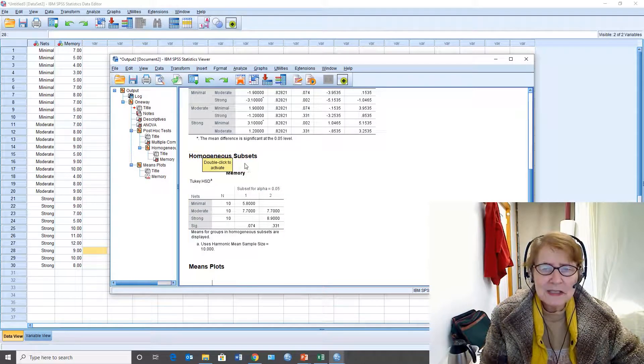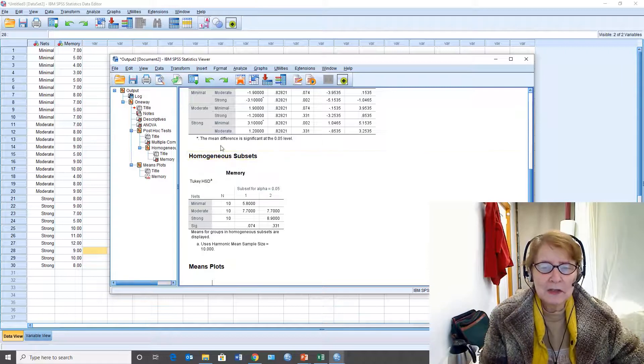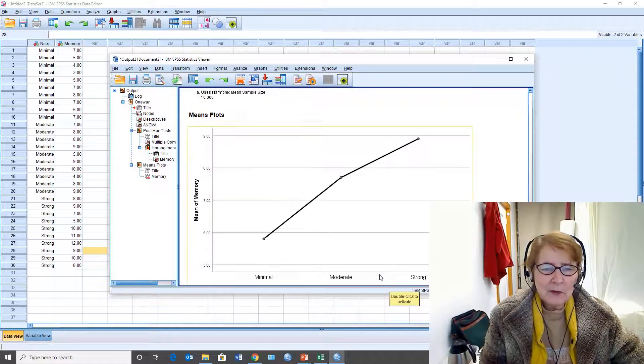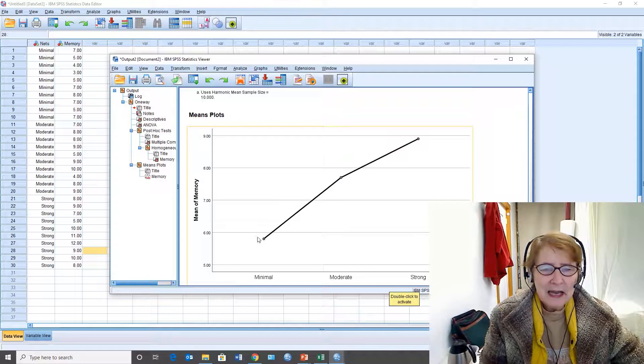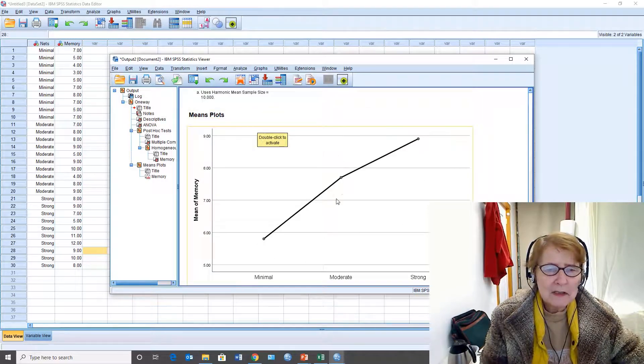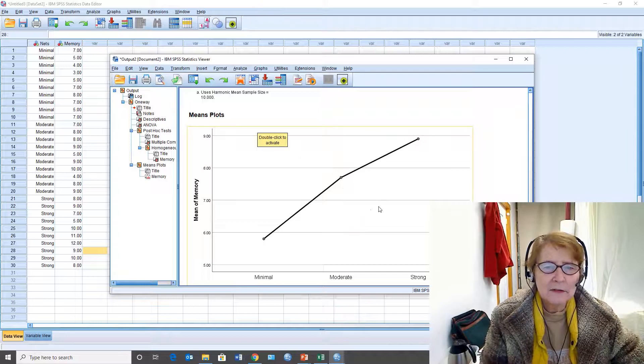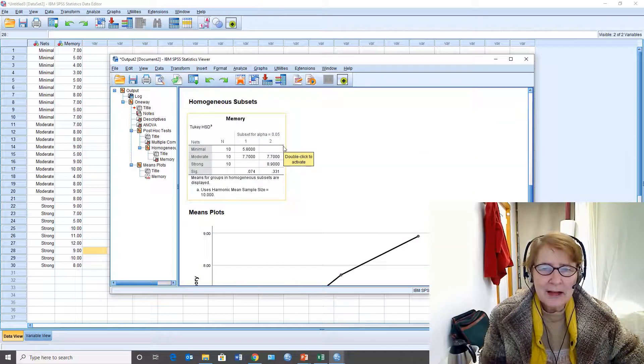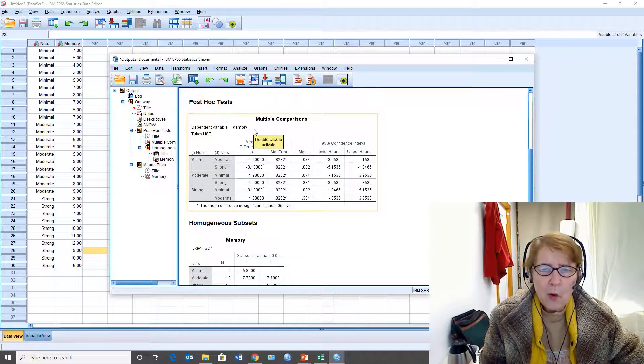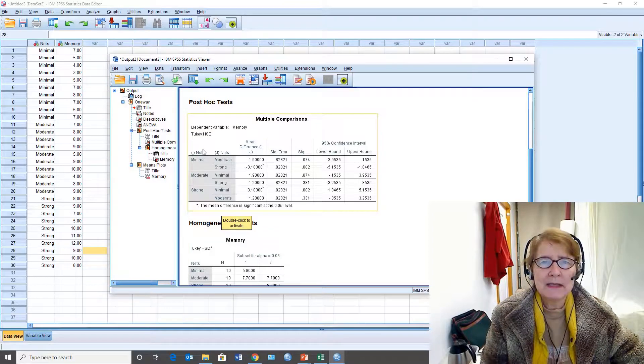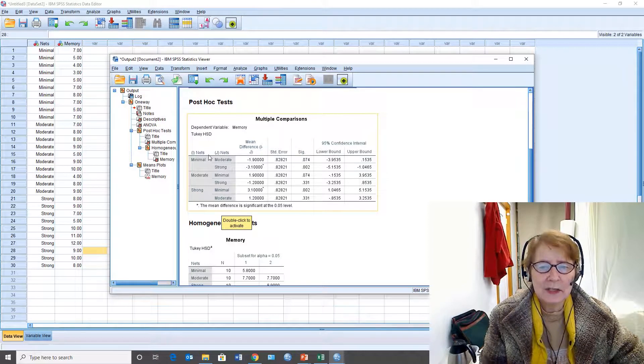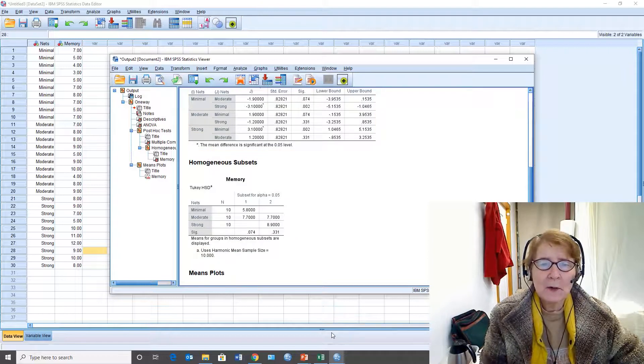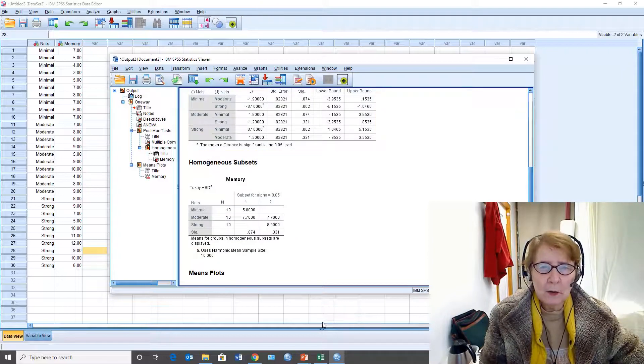These are the homogeneous subsets - they're like homogenized milk, they are the same. If we look at it with a graph, basically minimal is different from strong but moderate is in the middle and it's not significantly different from either one of them. These two Tukey outputs are basically redundant - it just depends on which way you like to look at them. And that's how we do a one-way between groups ANOVA.